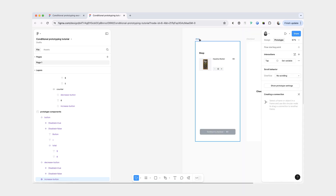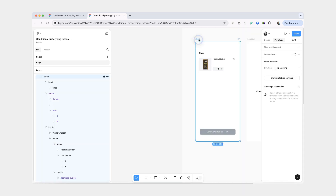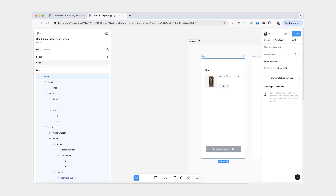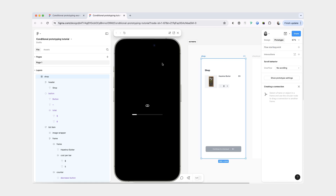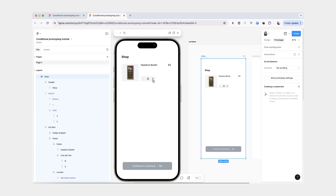What we can do now is I'm going to select our shop frame and set it to preview. And now when I click plus, you can see that the number of bars gets updated and also the total cost gets updated in the button.